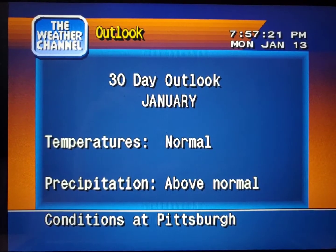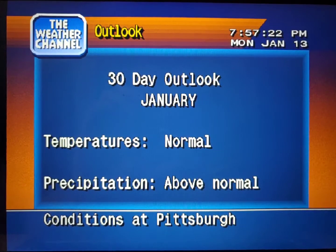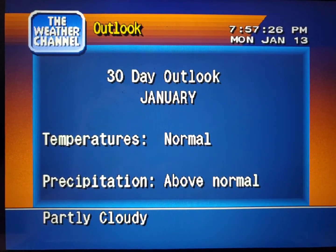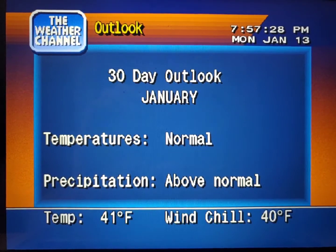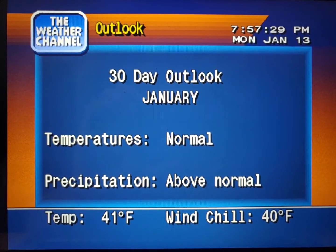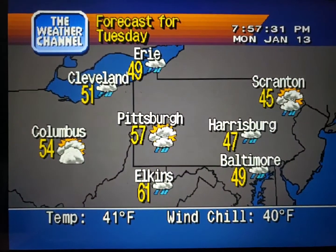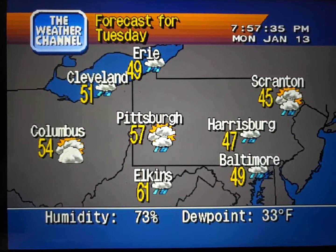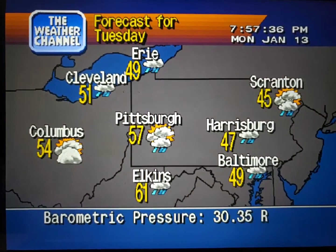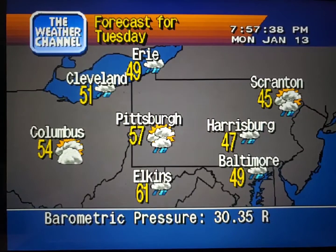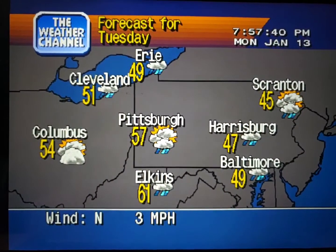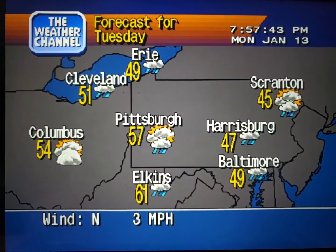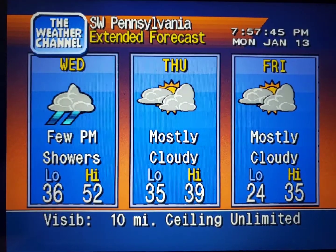New region's long-range outlook. The regional forecast. The extended forecast.